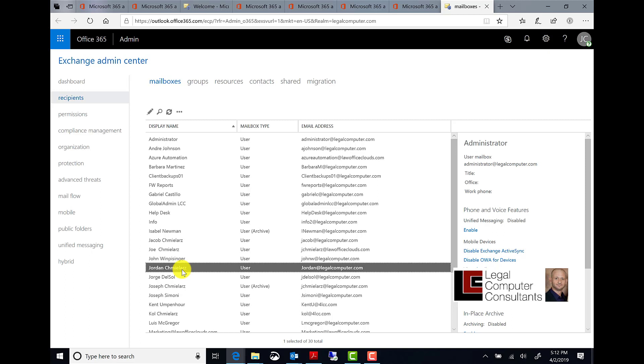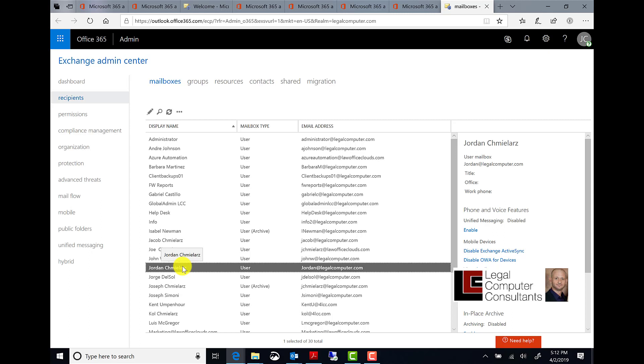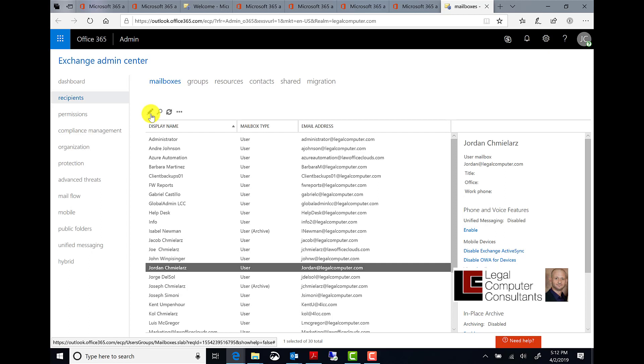Select the mailbox you want to place in litigation hold. Click the edit button.